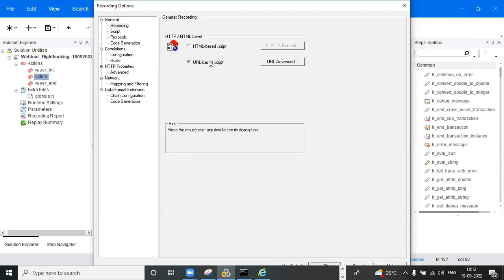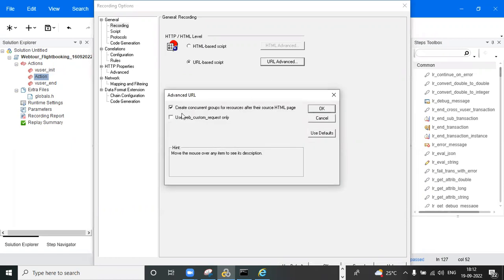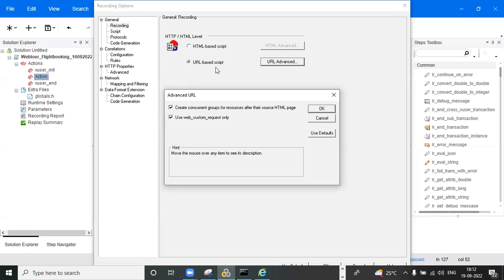In the recording options, select URL mode. Under URL advanced, select 'Use web custom request only.' This is only for the situation where pages are dynamic. If there are no changes in the application, you need to record in HTML mode only. If the application pages keep changing, then use URL mode.